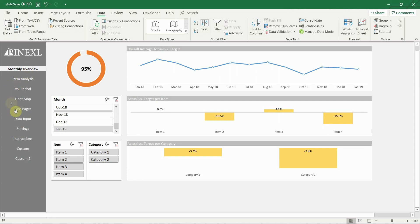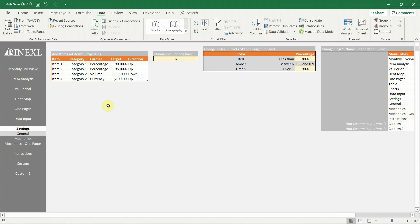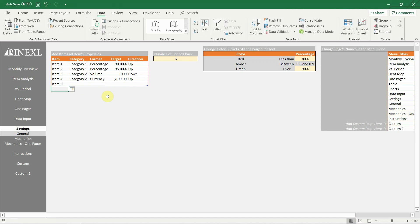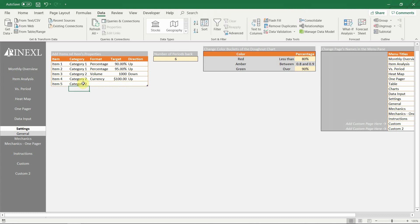Now let's see how a new item can be added. Go to settings general. In the first table add the new item and choose its category. Select the format, the target and choose its direction. If it's up, then the result will be the higher the better.